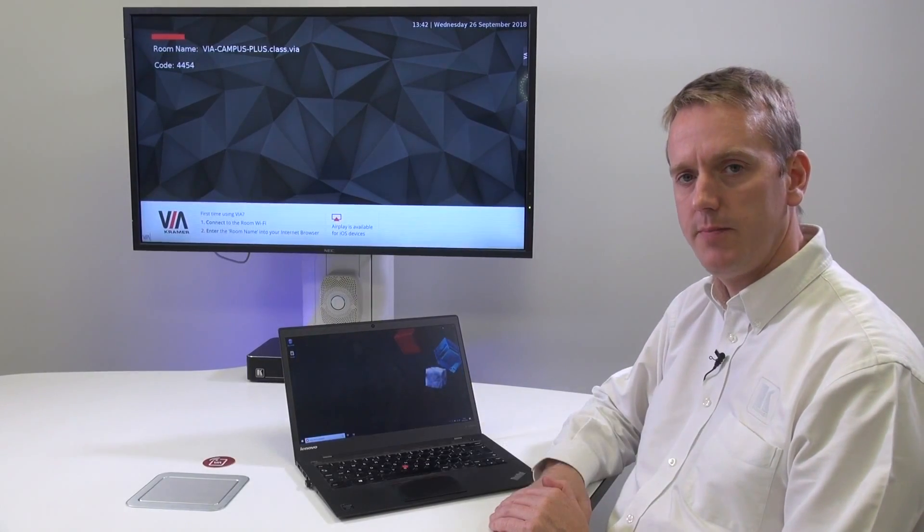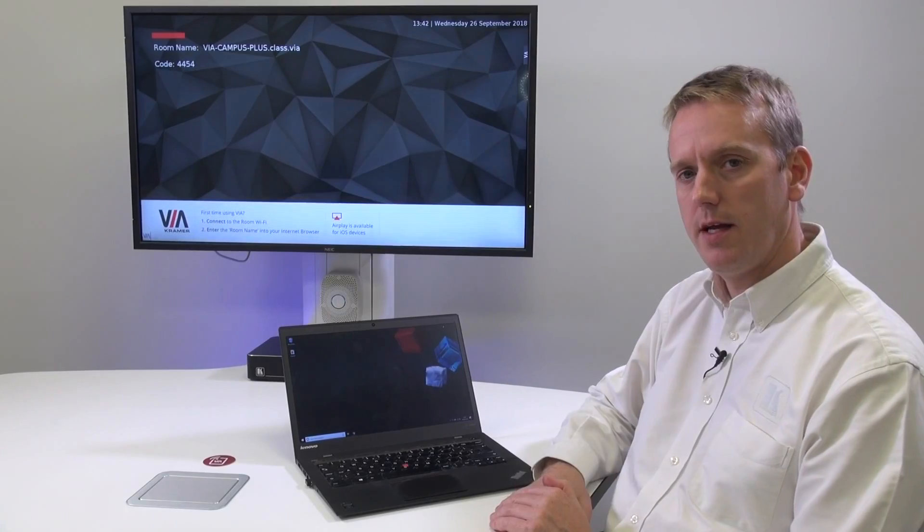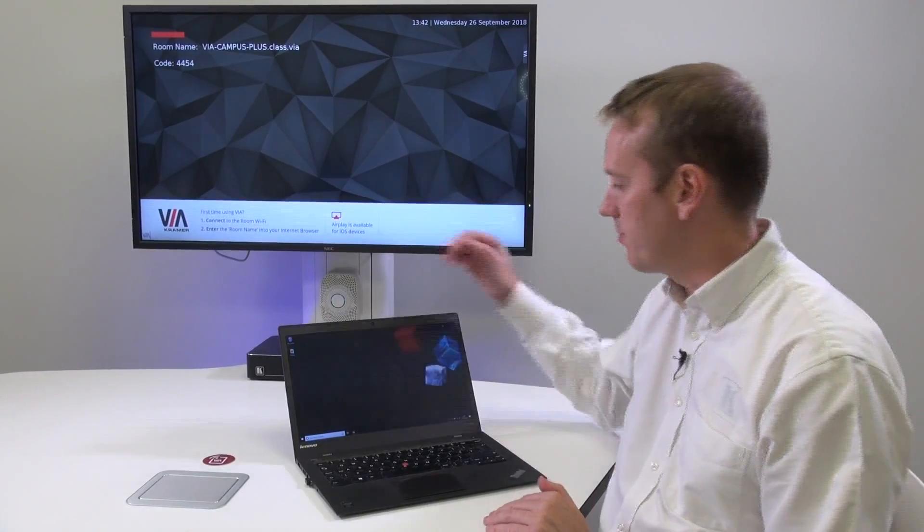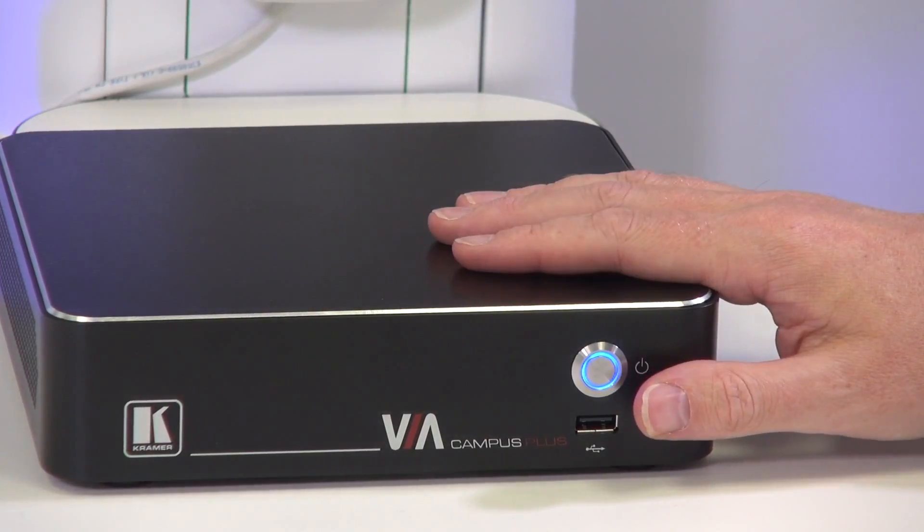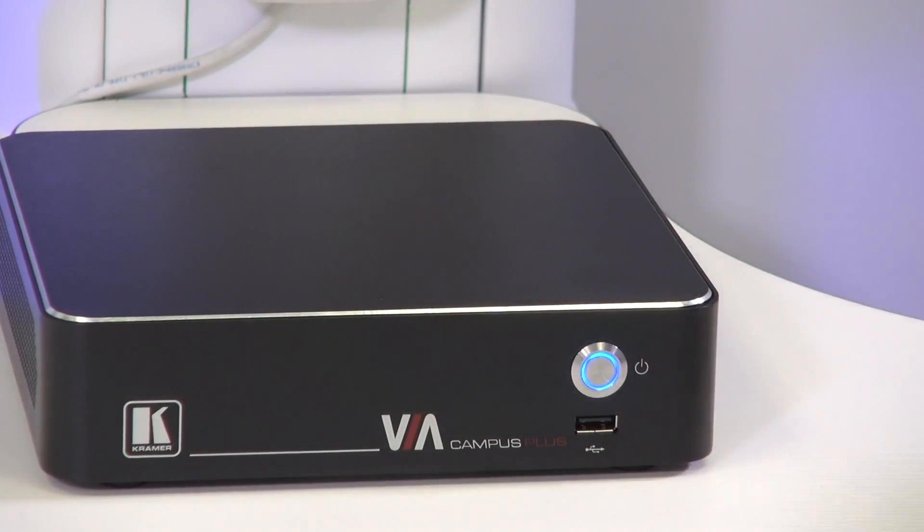Hello everybody, my name is Kevin Porter from Kramer UK and today we're going to be using a Via Campus Plus to show you how to use the Chrome browser plug-in.